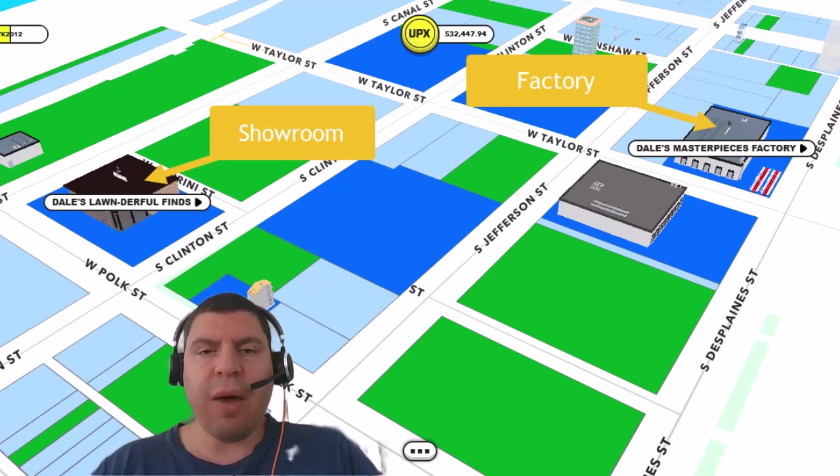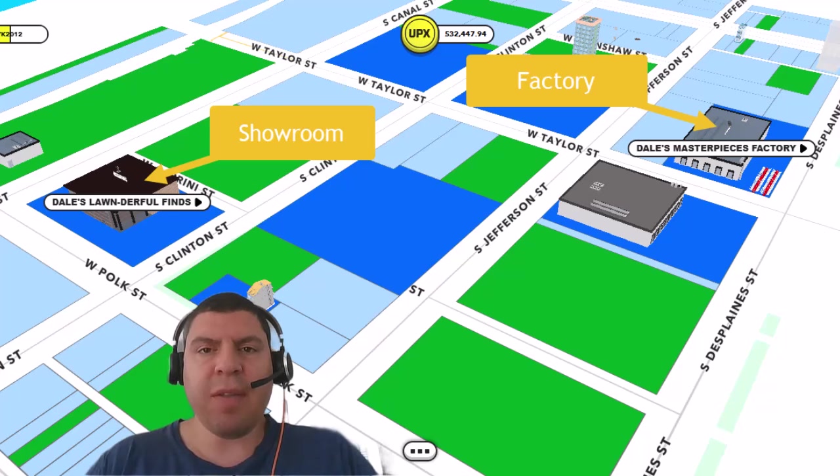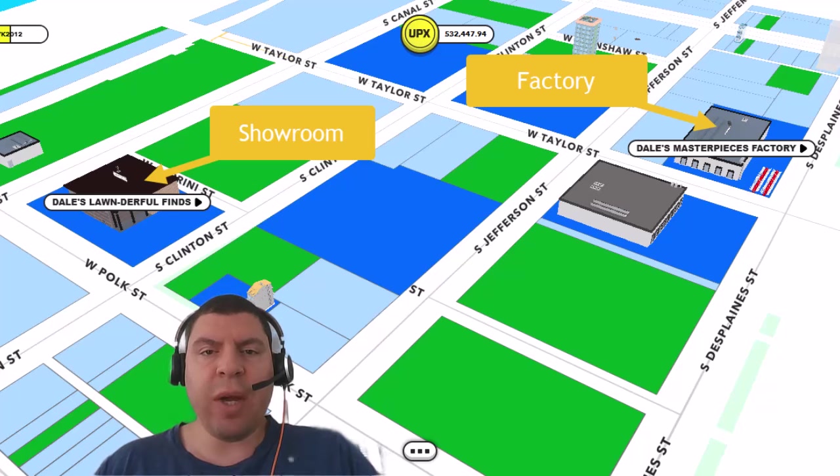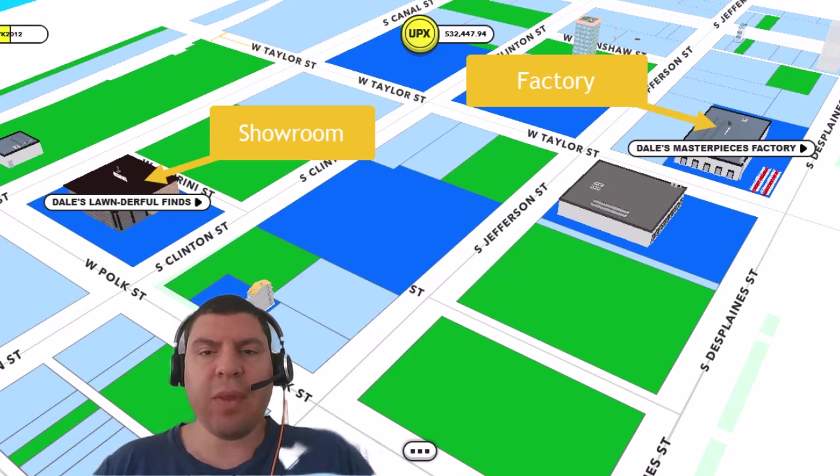So now that I've explained the three different steps of the supply chain, that being the manufacturing, transportation, and sales of the item, let's get to the question of who would want to be creating a factory and who would want to be owning a showroom meta-venture.